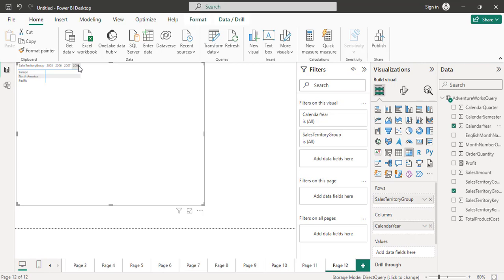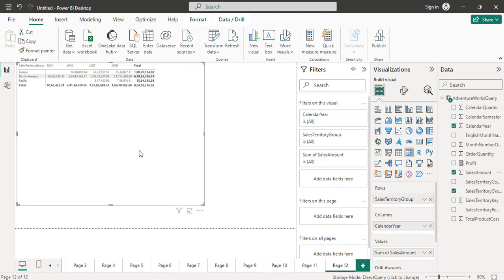In the table the number of columns are fixed. In the value section I will put some numeric value — let's say I put sales amount. Here is the output I get, and totals are automatically enabled, so you are getting the total and all the details here.